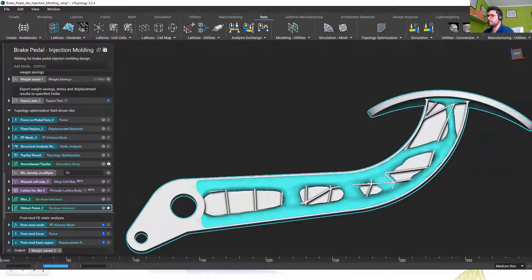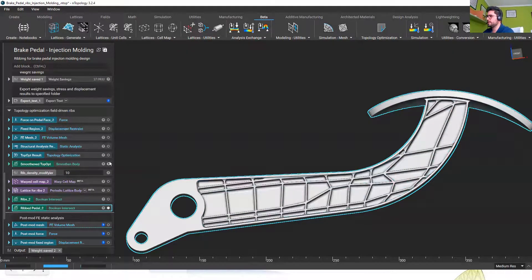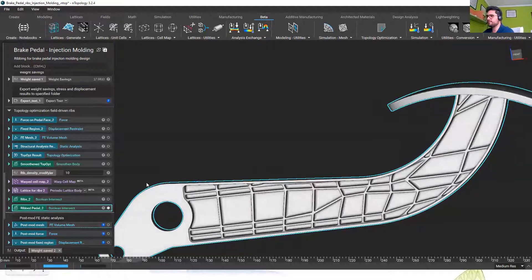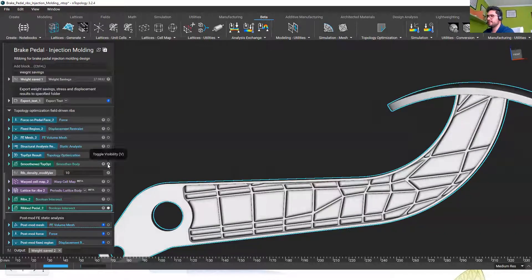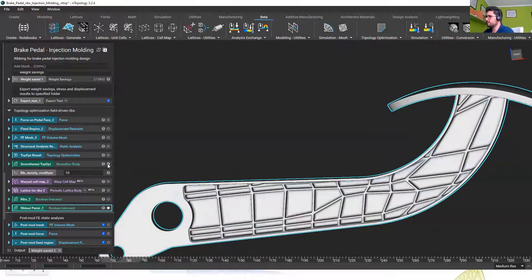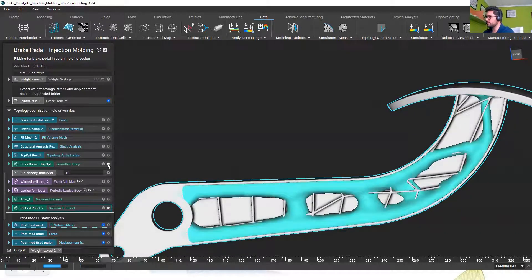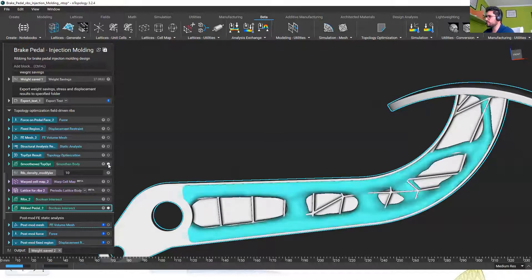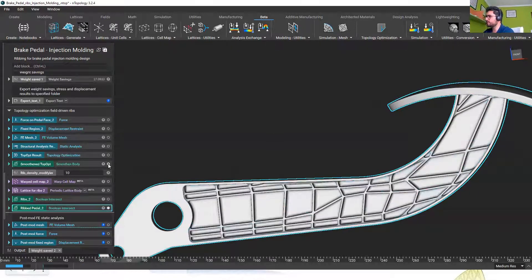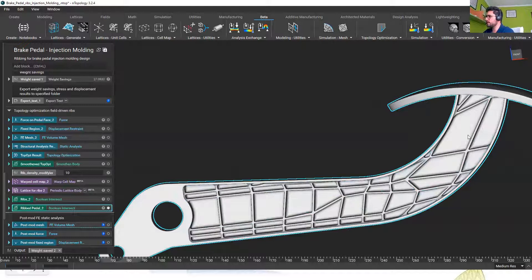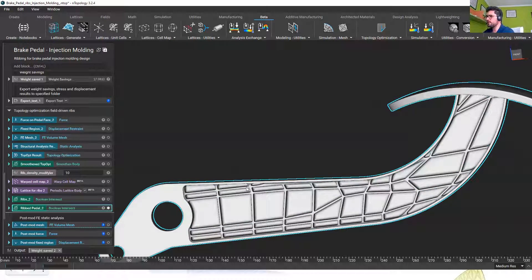Here it is and one more time we observe that topology optimization is being taken into account to distribute the stress properly. We see that we have always those ribs where we need them.